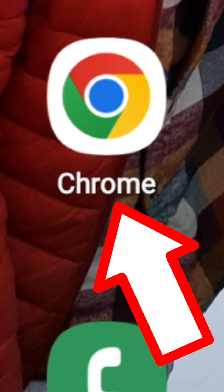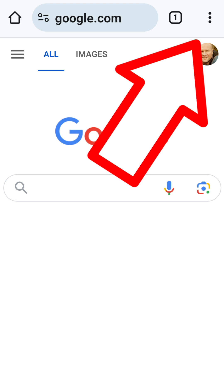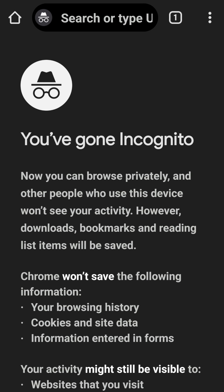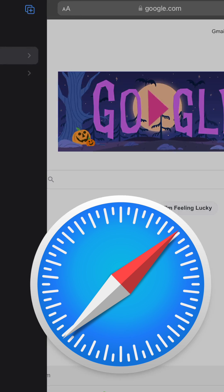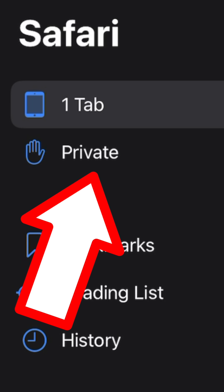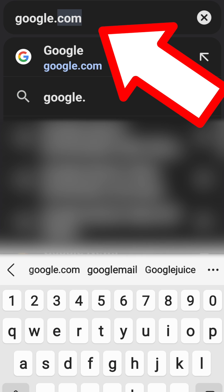Step one is to open the Chrome browser if you have an Android phone, and then open a new incognito tab. Just click on the three dots on the top right-hand corner and choose new incognito tab. If you have an iPhone, just open Safari and choose new private tab. The reason we're doing this is to avoid being signed into Google already, so that we can create a new clean account, and now we can go to google.com.